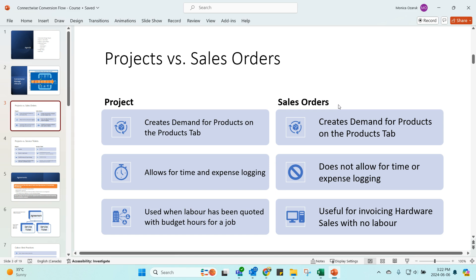The reason I only use sales orders for box sales or supply only jobs is because it allows the system and everyone who works in your business to know which orders should be moving through with as few touches as possible. The margins on a box sale or supply only job are already very low — they haven't factored in any labor — so they shouldn't be difficult to manage in your ConnectWise system. Sales orders are the best vehicle for anything where you don't need to put any time on it. As soon as you do need to put time or expenses, we're talking about projects or service tickets.